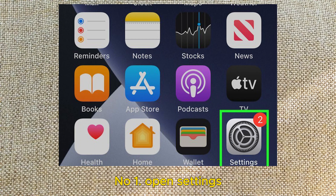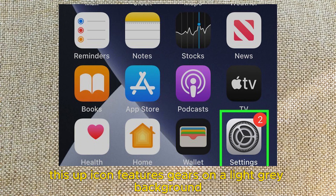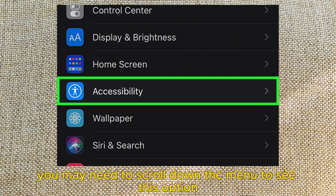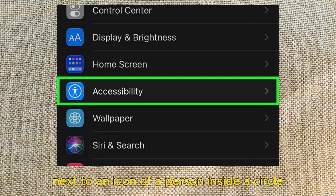Number 1: Open Settings. This app icon features gears on a light gray background. Number 2: Tap Accessibility. You may need to scroll down the menu to see this option, next to an icon of a person inside a circle.